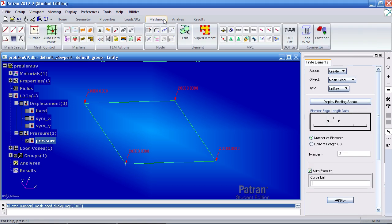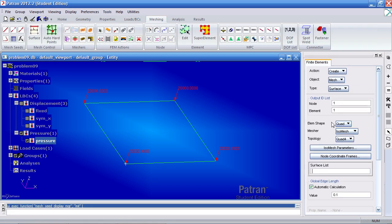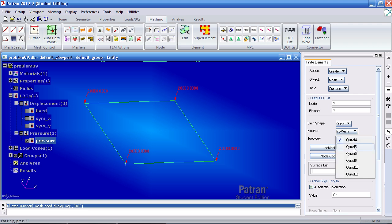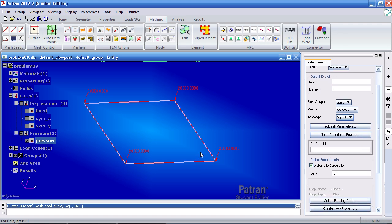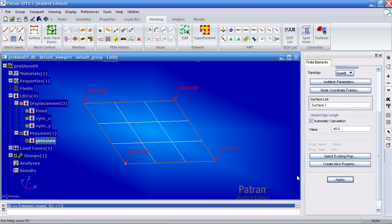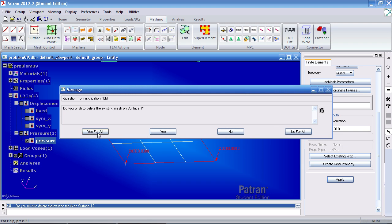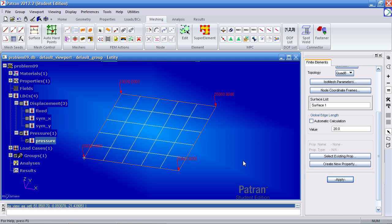Now let's mesh this. Under Surface Mesh, you have options including Quad 4, Quad 8, and others. I'll use Quad 8. Select the surface and apply. To refine the mesh, set the global edge length to 20, uncheck automatic calculation, and hit Apply. You'll be asked to remesh — select Yes for All. The mesh is now finer.